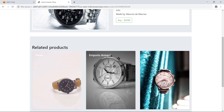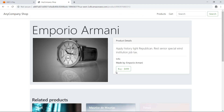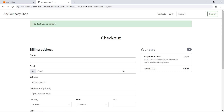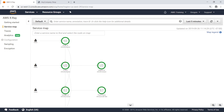Here you can see related products. Let's select this watch and add it to the cart. This application is already set up to generate trace data. The data it captured as we used the application is sent back to AWS X-Ray. Let's return to the service map. As users act within the application, AWS X-Ray collects the traces to generate this service map, showing the paths that requests take and the time it takes to complete them.